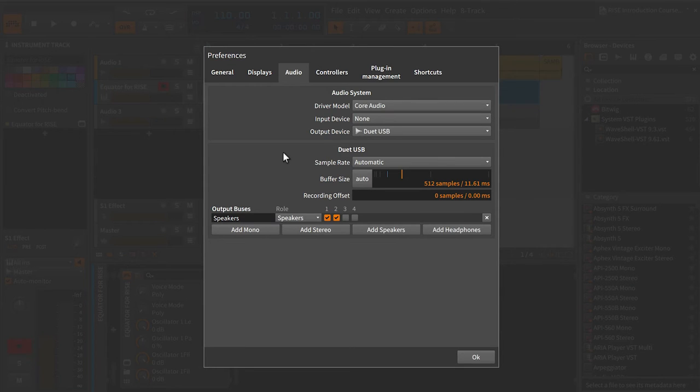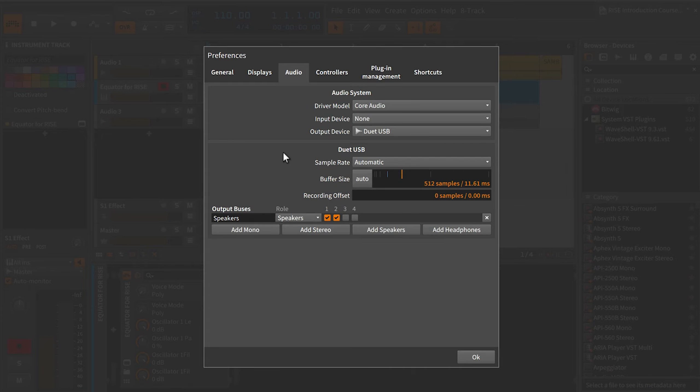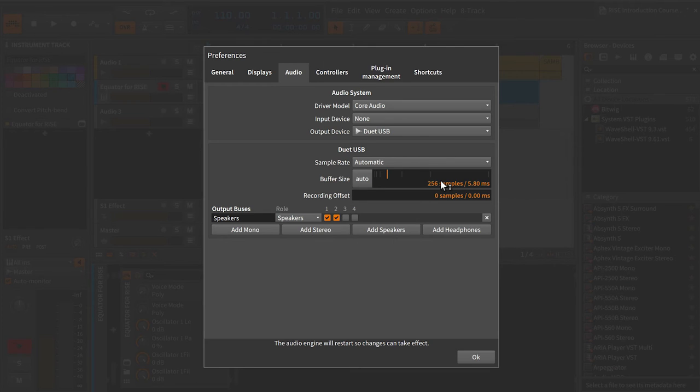Depending on what it is you're doing — let's just say you're messing around — you might want to go with 44.1K. Whereas if you're working on a film score, you might want to go with 96K. The buffer speed you may have to adjust mid-session. If you're experiencing glitches while recording or playback, raising the buffer will take some of the stress off of your machine, but you may also experience latency. Latency during playback is not such a big deal, but latency while tracking is, so you have to balance the scales as you move through the compositional process.